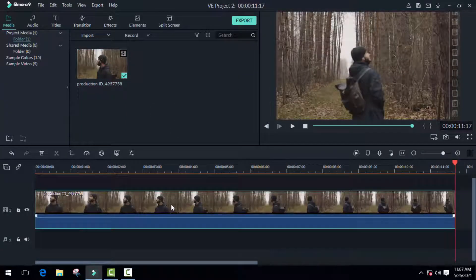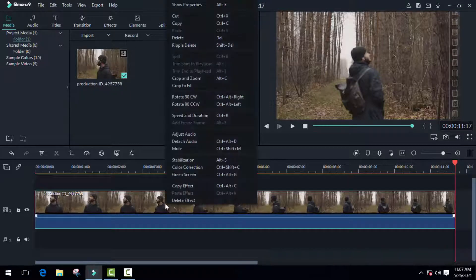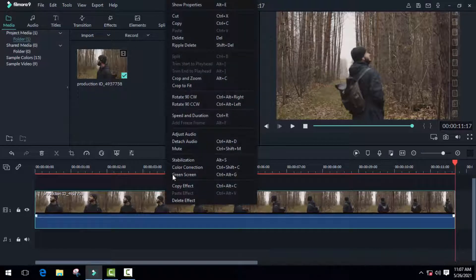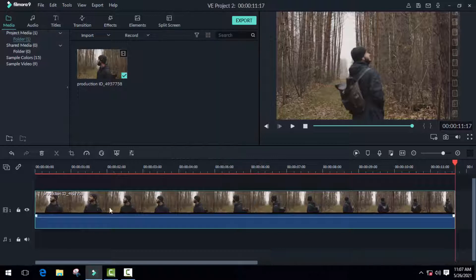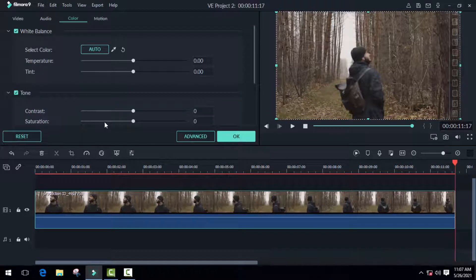There are two ways to access the color grading tool. Just right-click on the timeline and here is the color correction option. Another way is to select the timeline and go to adjustment, and here you'll find color correction.